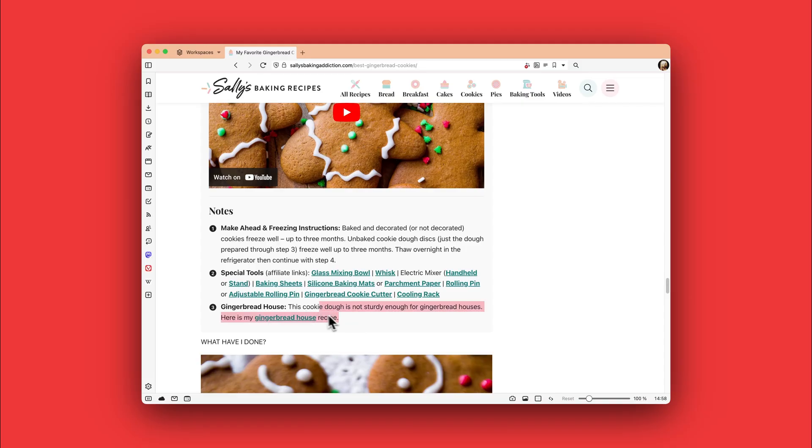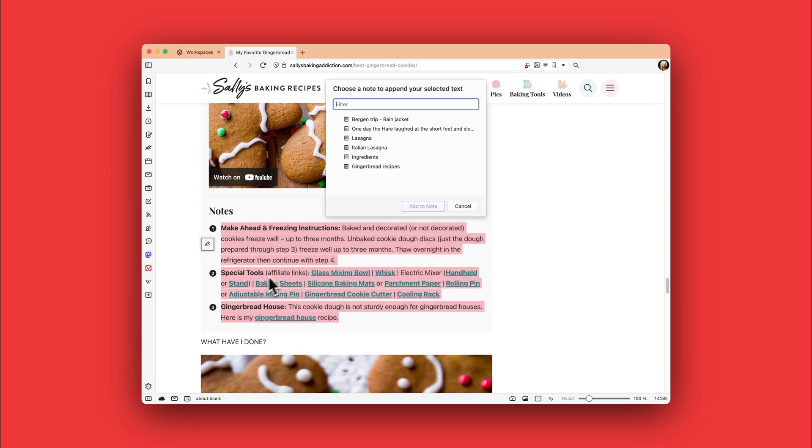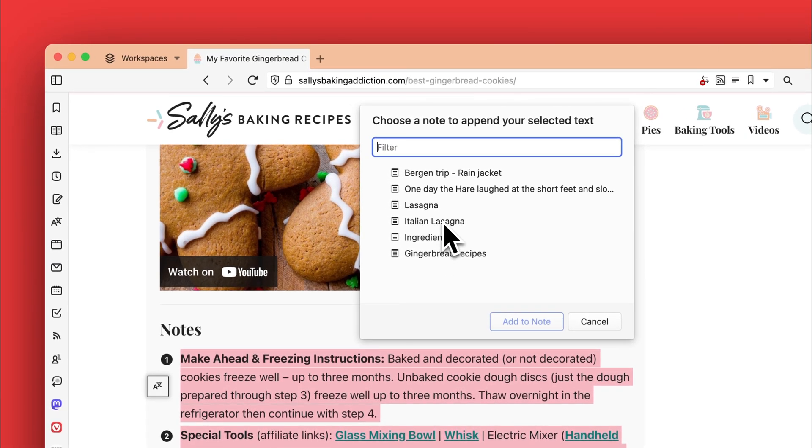For our notes feature, we have added a new option which lets you append text to the end of a note you created in the past. For example, all your different gingerbread recipes from around the world can be in the same note with the help of the append to note option.